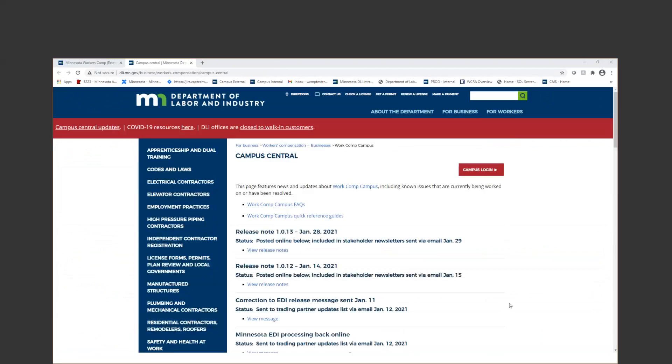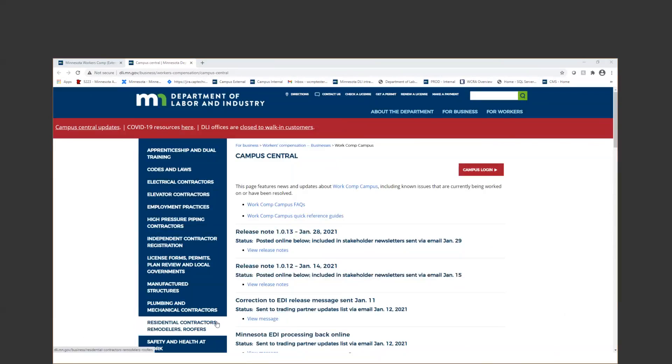A few other things that I just wanted to run through on this call. We do still have our Campus Central page. That is where we put all of our communications and also where we post our release notes. We will have another release that goes out tomorrow. They're typically Thursday nights, so that one should be up Friday afternoon, usually those release notes.